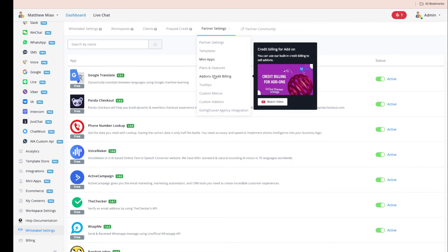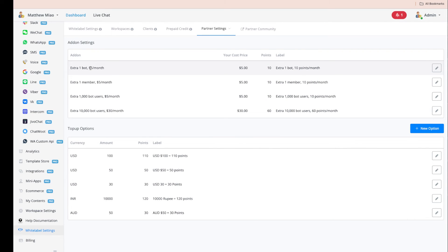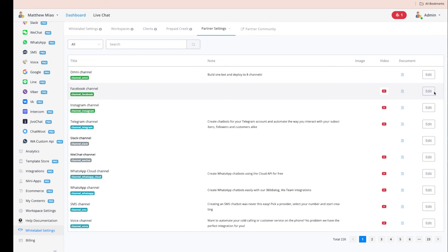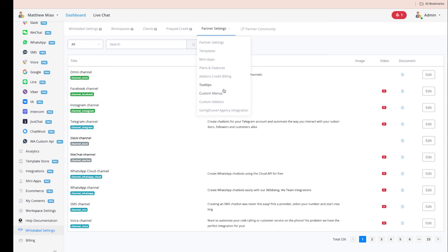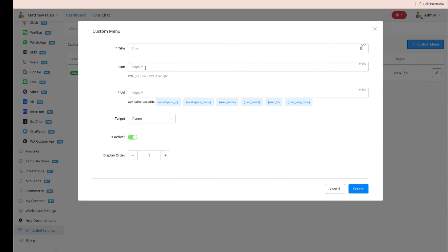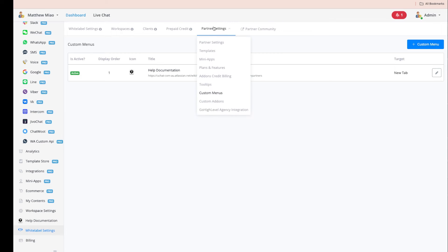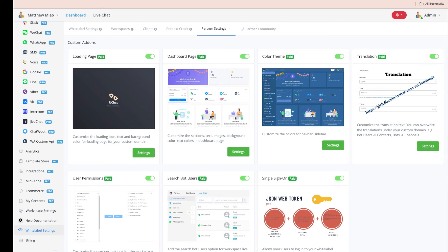The add-on credit billing allows your clients to have their own wallet to purchase add-ons like extra bots or members — you just set a selling price and they purchase directly. You can change the help links to your own documentation or hide the default ones. We also have custom menus, where you can add links to your website, help docs, or consultation page — these appear in the left sidebar.